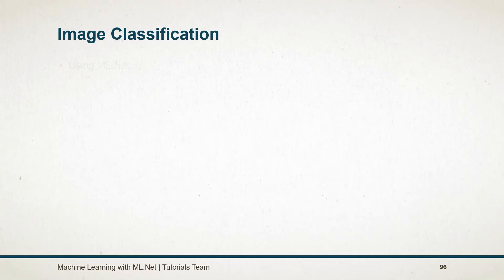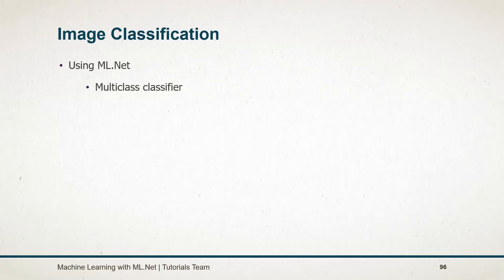In this series, we are going to learn about image classification. There are basically two ways to perform image classification in ML.NET. First is using the multi-class classifier, and another uses the model of TensorFlow.